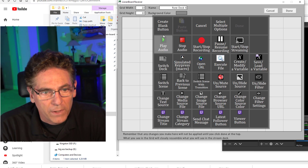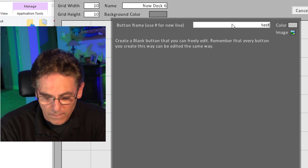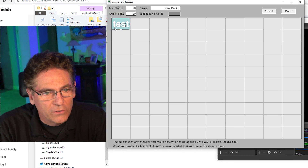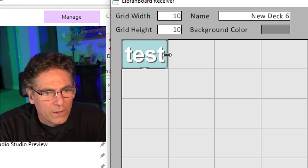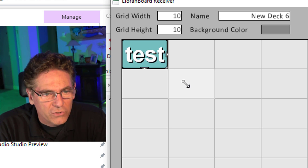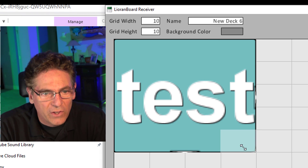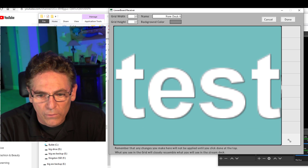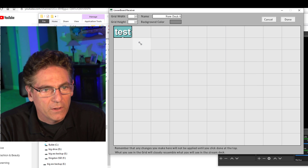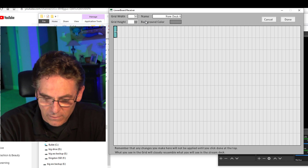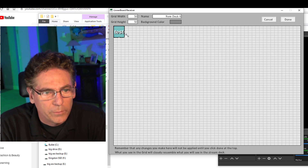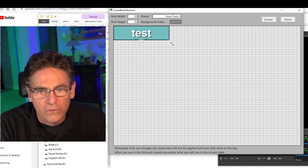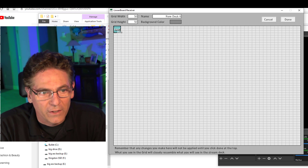Right-click in the grid and make a blank button. Name it "test," change the color to blue, hit done, and hit create. It creates a button in the square. You'll notice there are little drag handles — one to the right, one at the bottom and in the corner. If you drag them, you can make the button bigger and it will snap to the designated grid size. The more grid squares you have, the more flexibility you have to change button sizes. If you change to 50 by 50, you have even more flexibility.